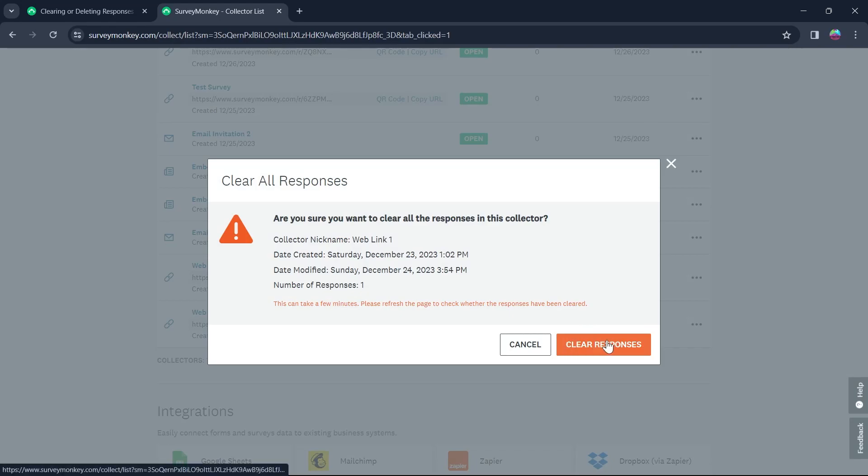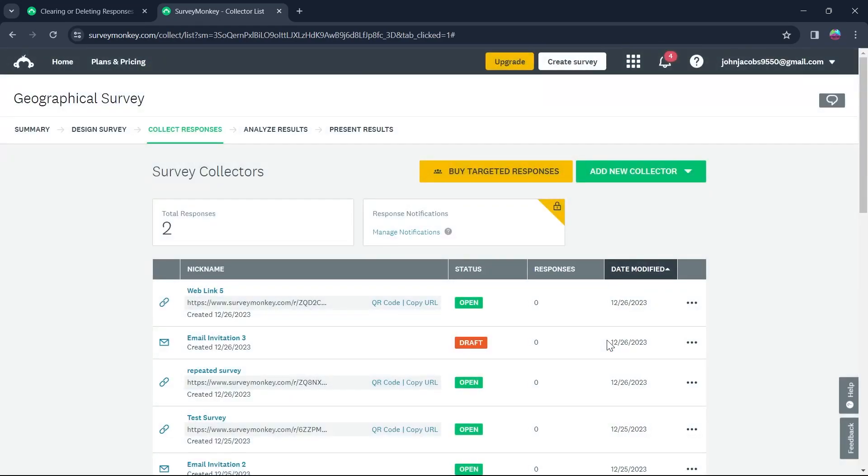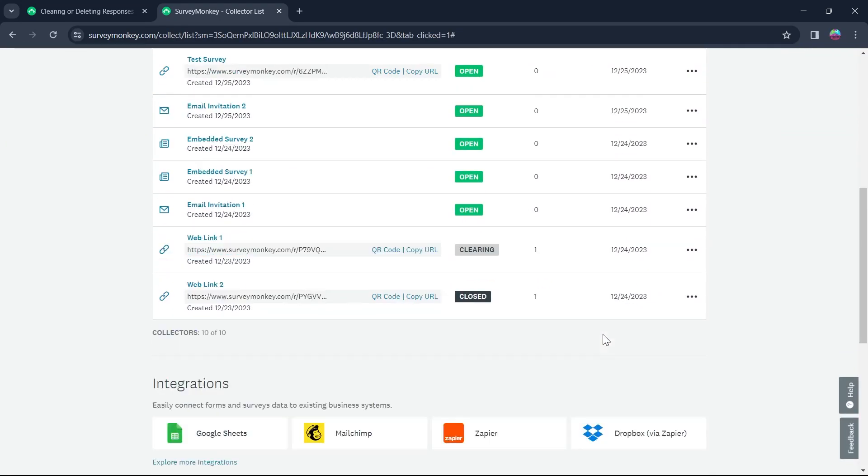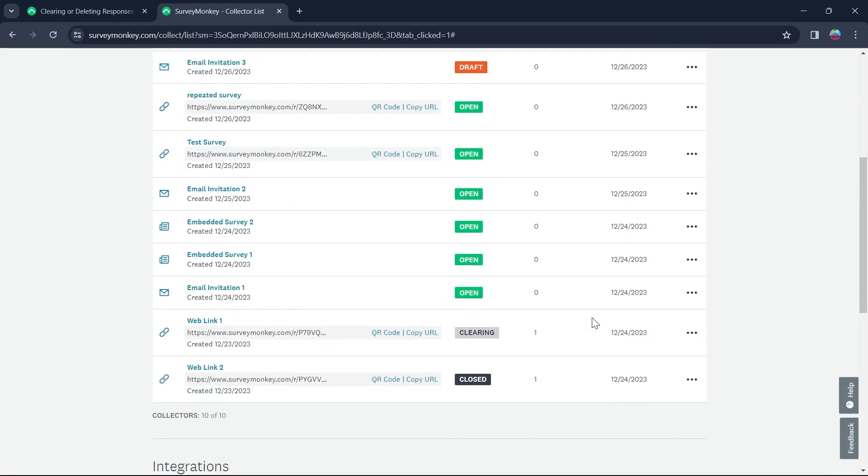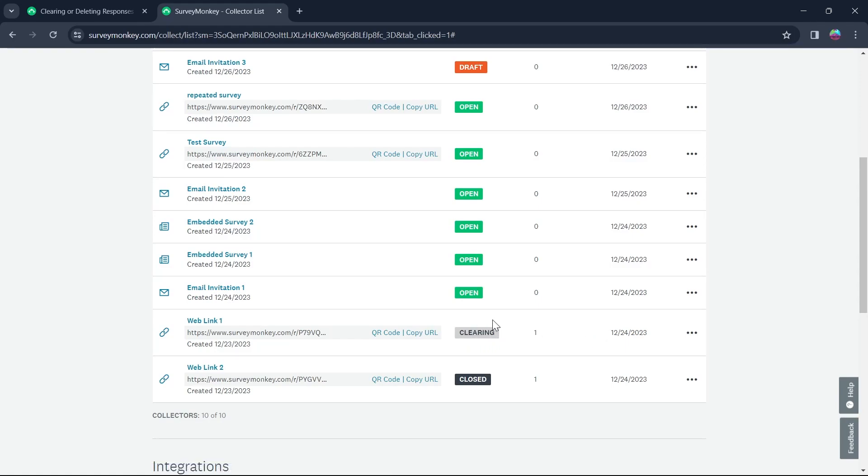After that, click on clear responses and all the responses for that collector will be automatically deleted. You can see it's currently clearing all my responses and all the responses that will be received on this link will be deleted after I click this.